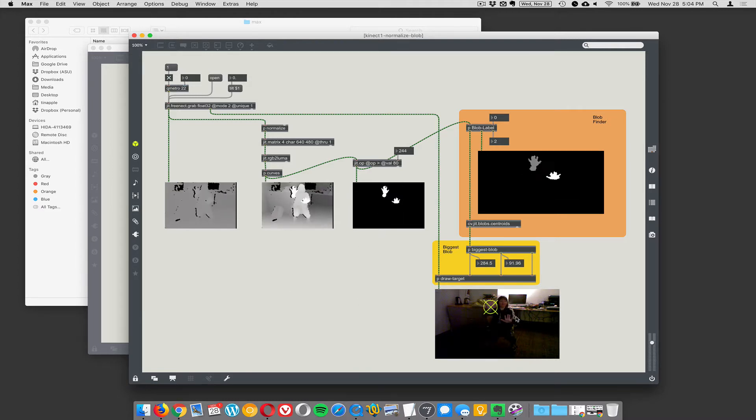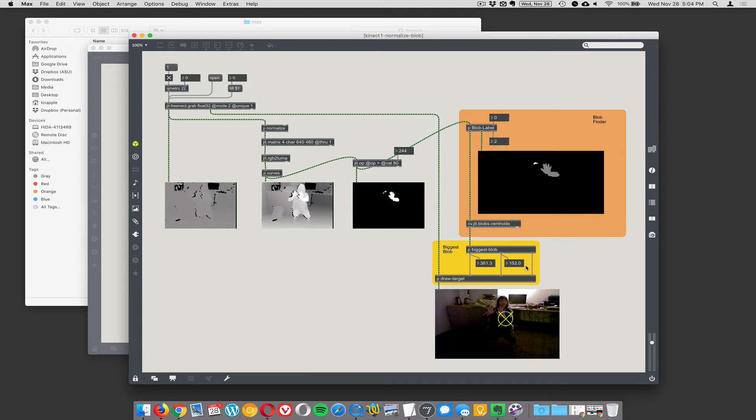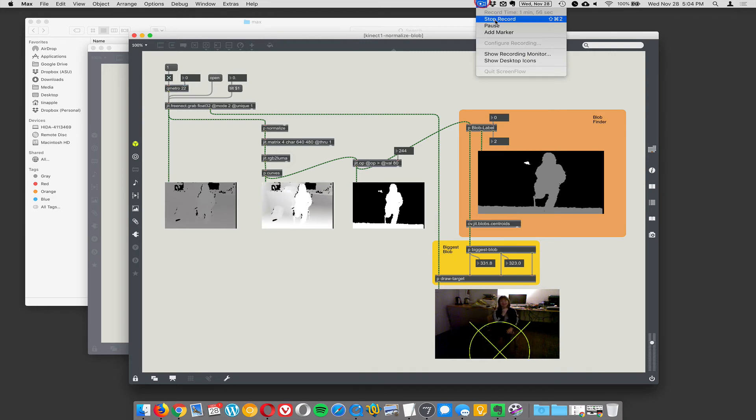Oh, neat. Well, we're only tracking one thing at a time, so it's getting confused by your two hands, but we could easily track both your hands. Alright, that's that.